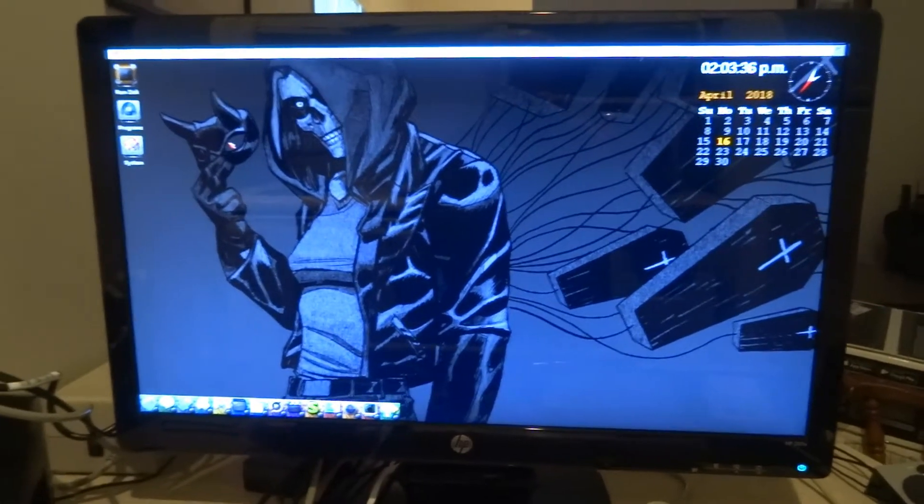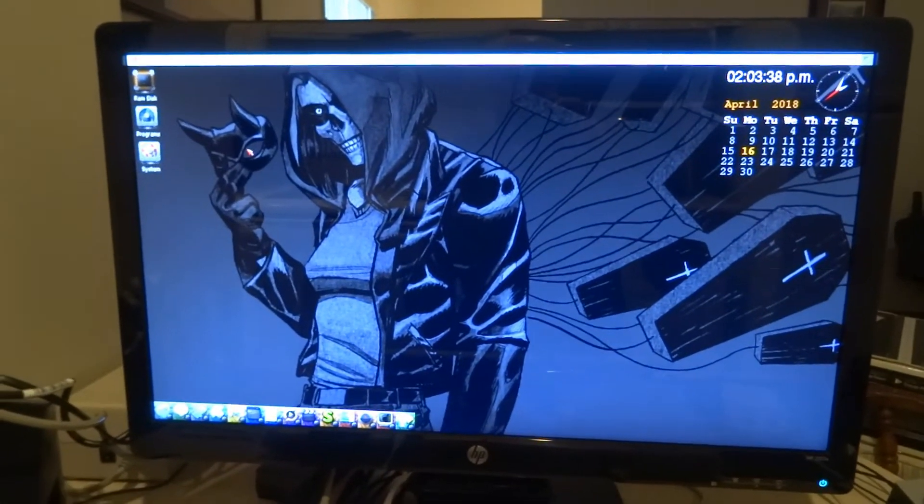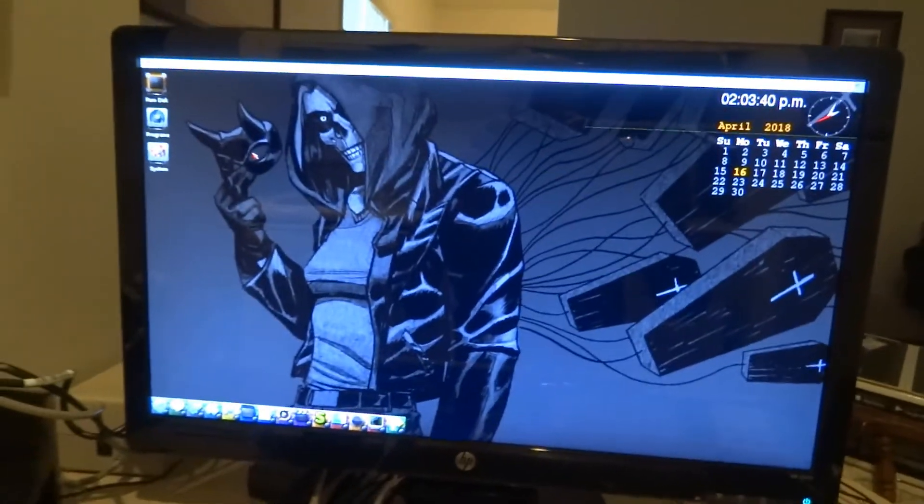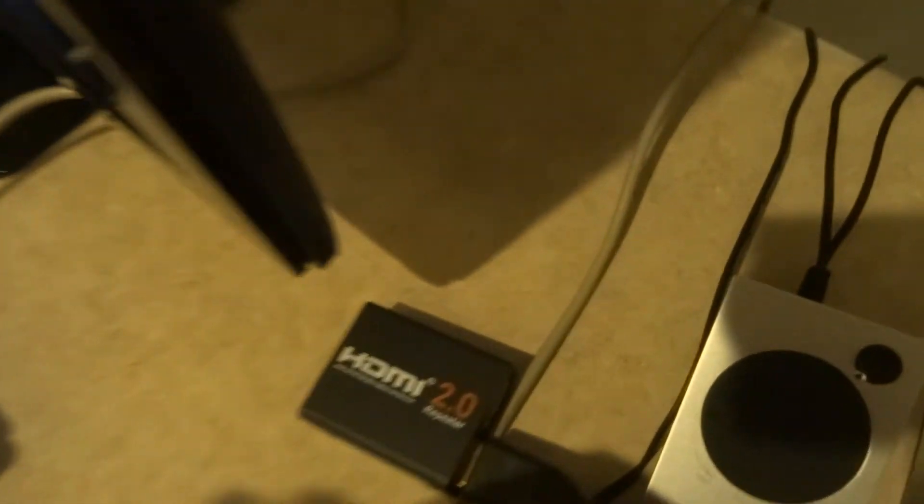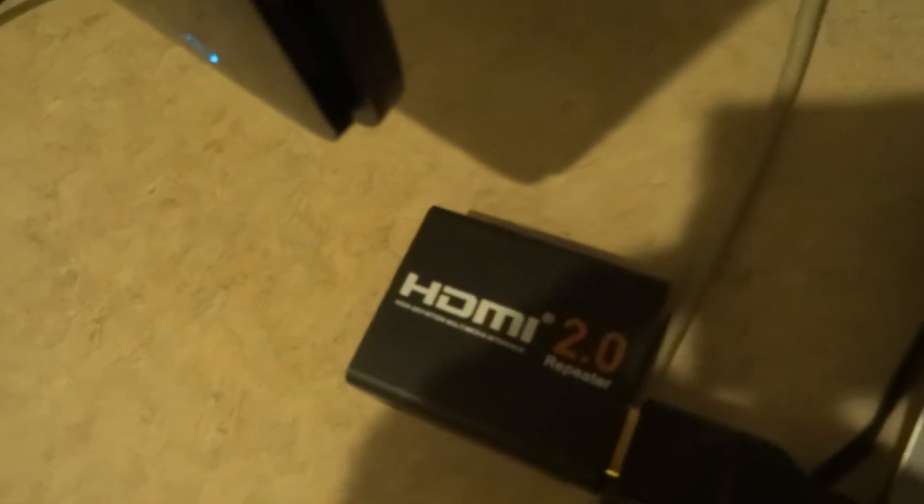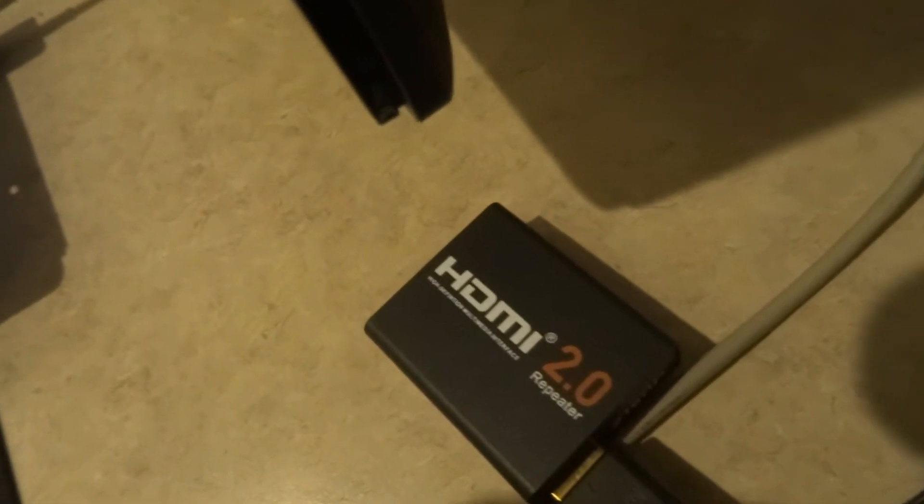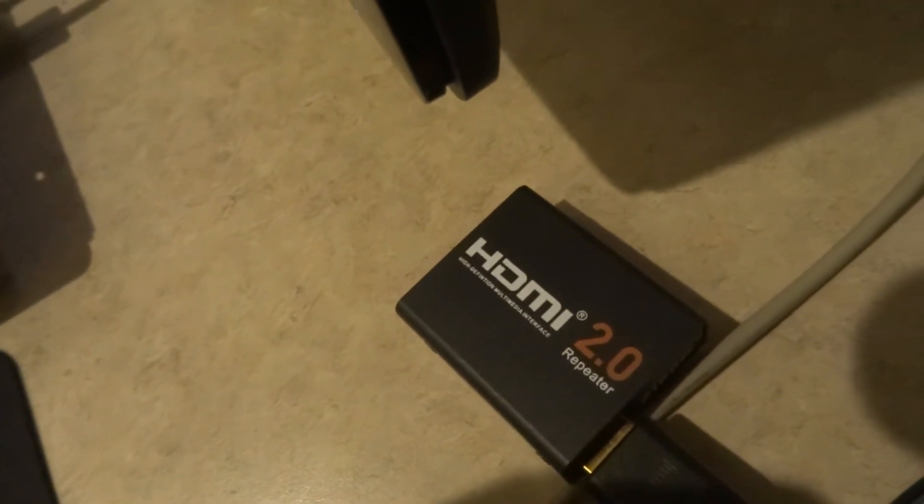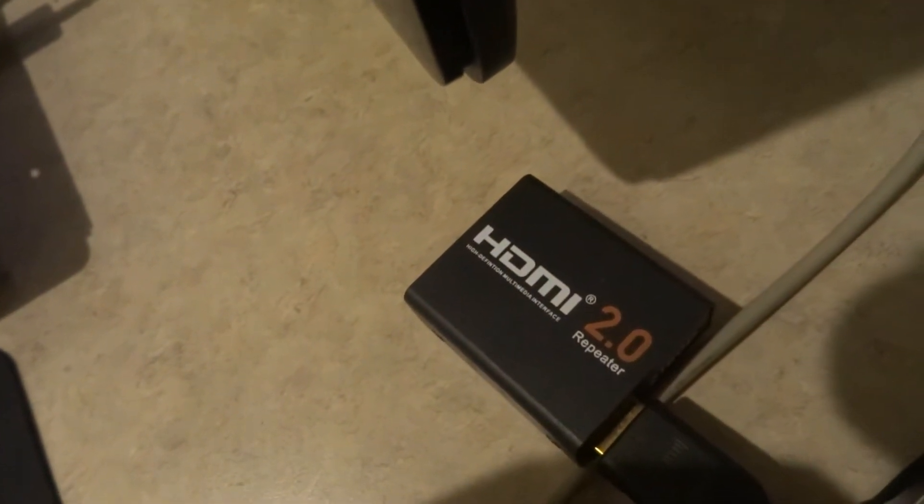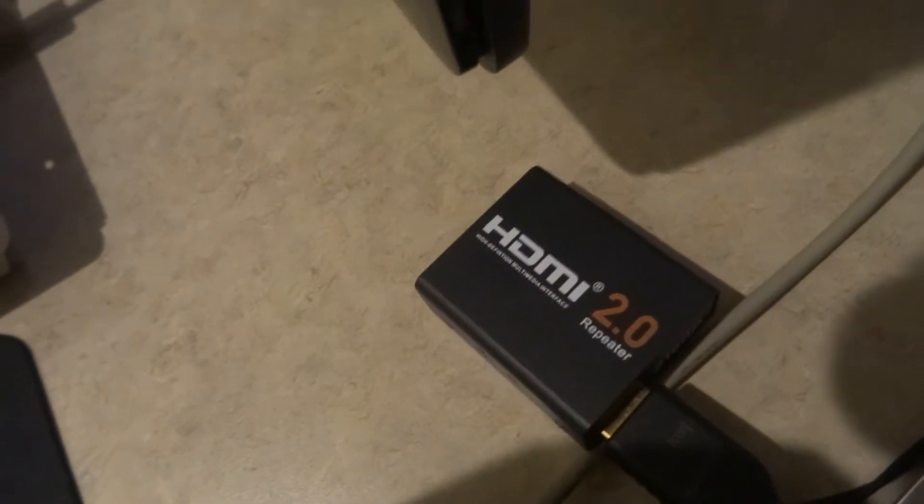So what I bought was, like I mentioned before, this extender right here, which cost a whole $25. So I'm going to plug it in and show you the amazing difference. I will be back in one second.